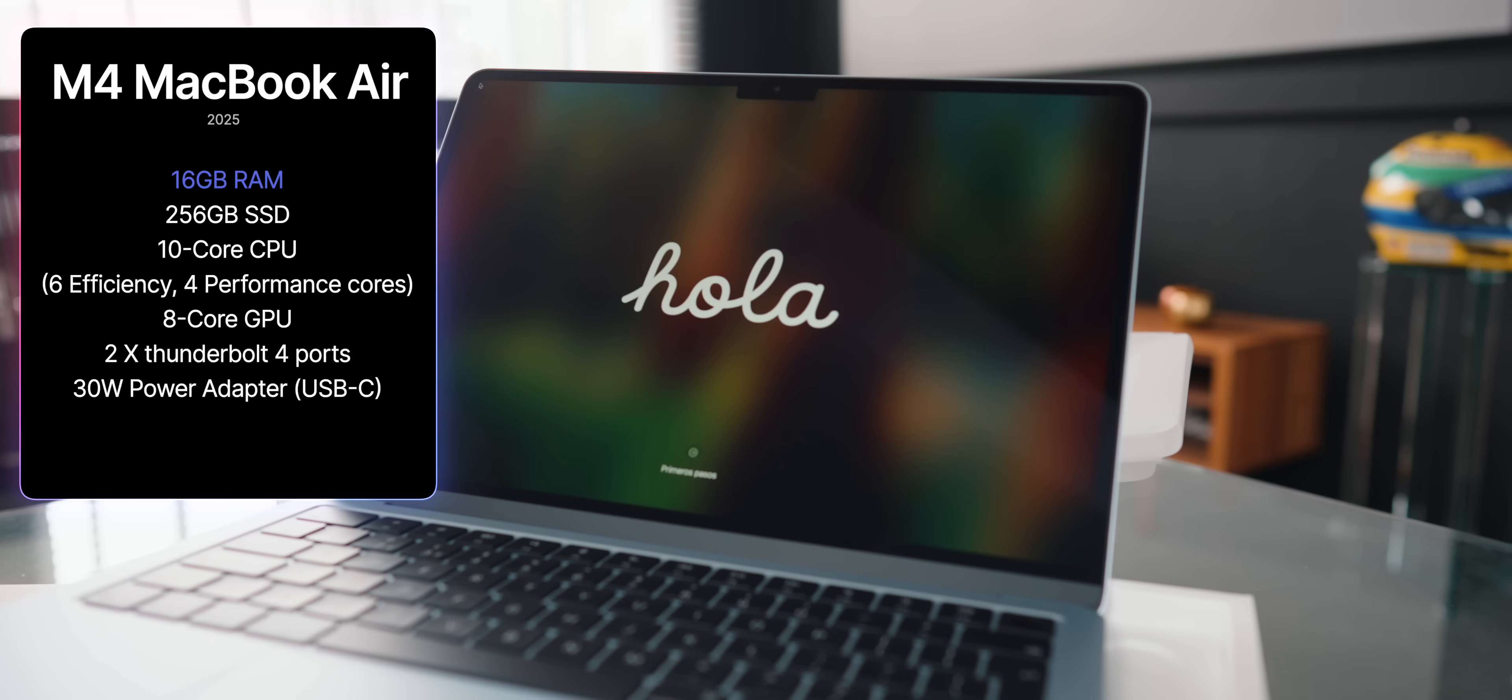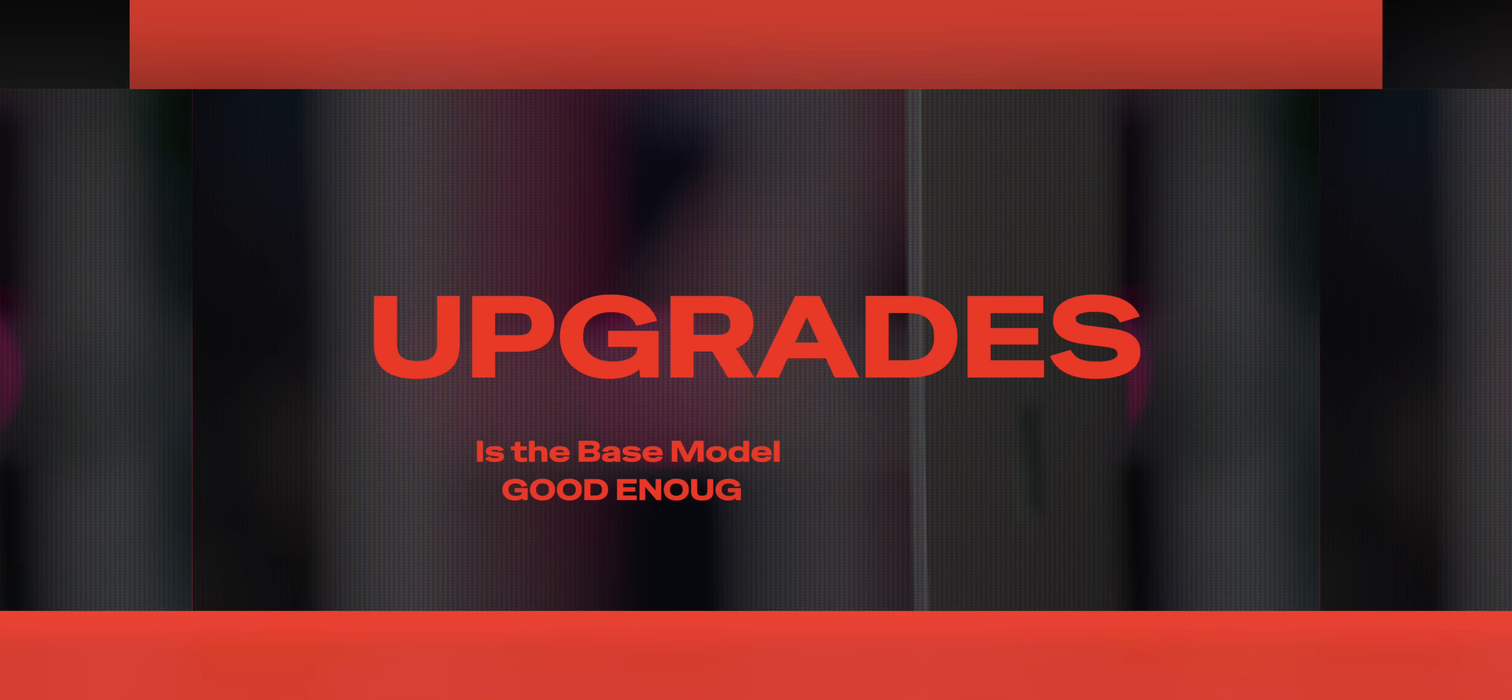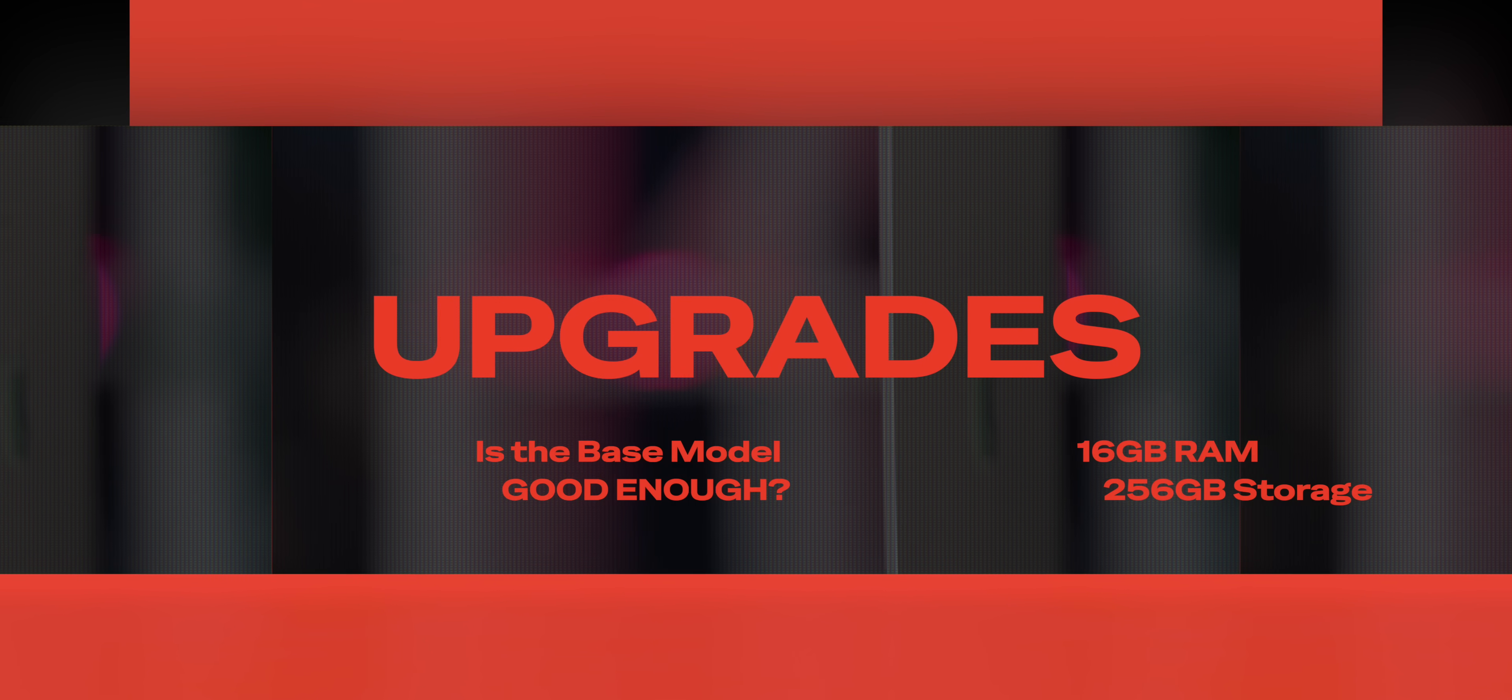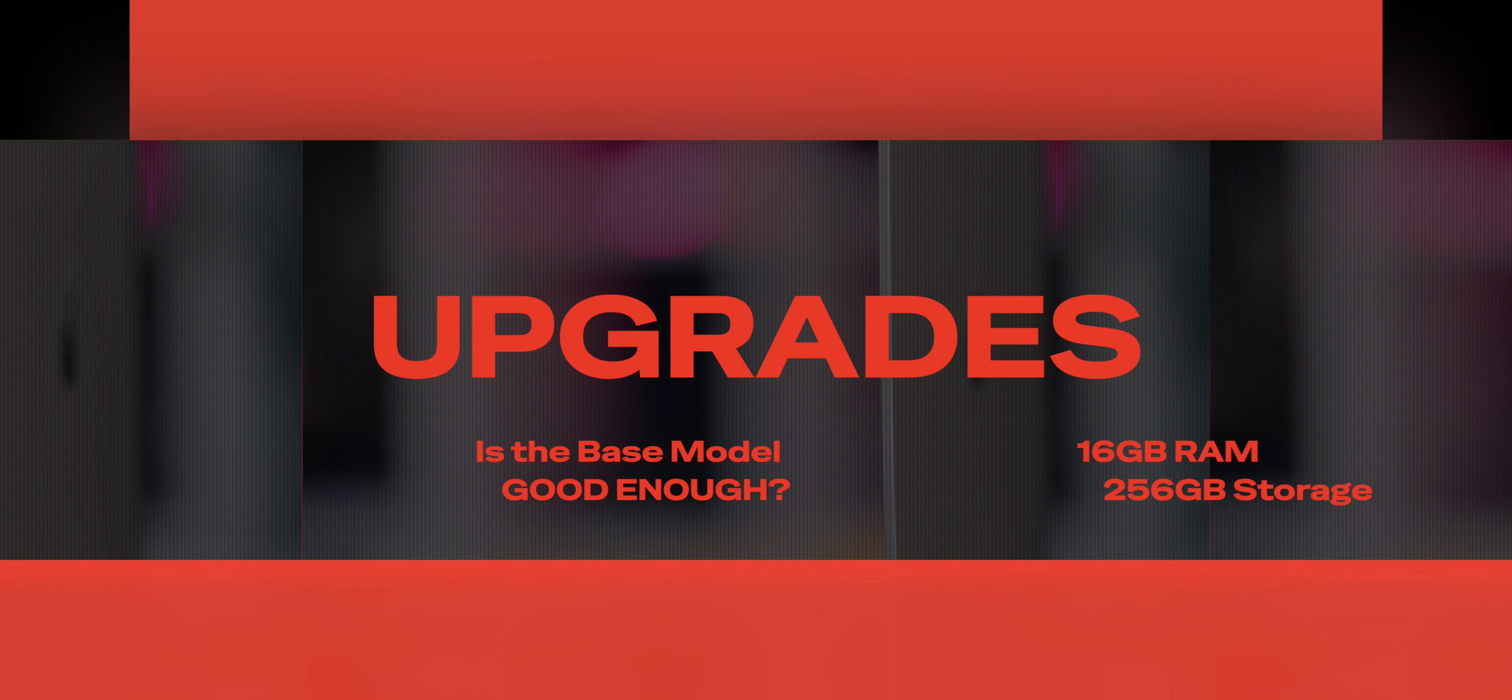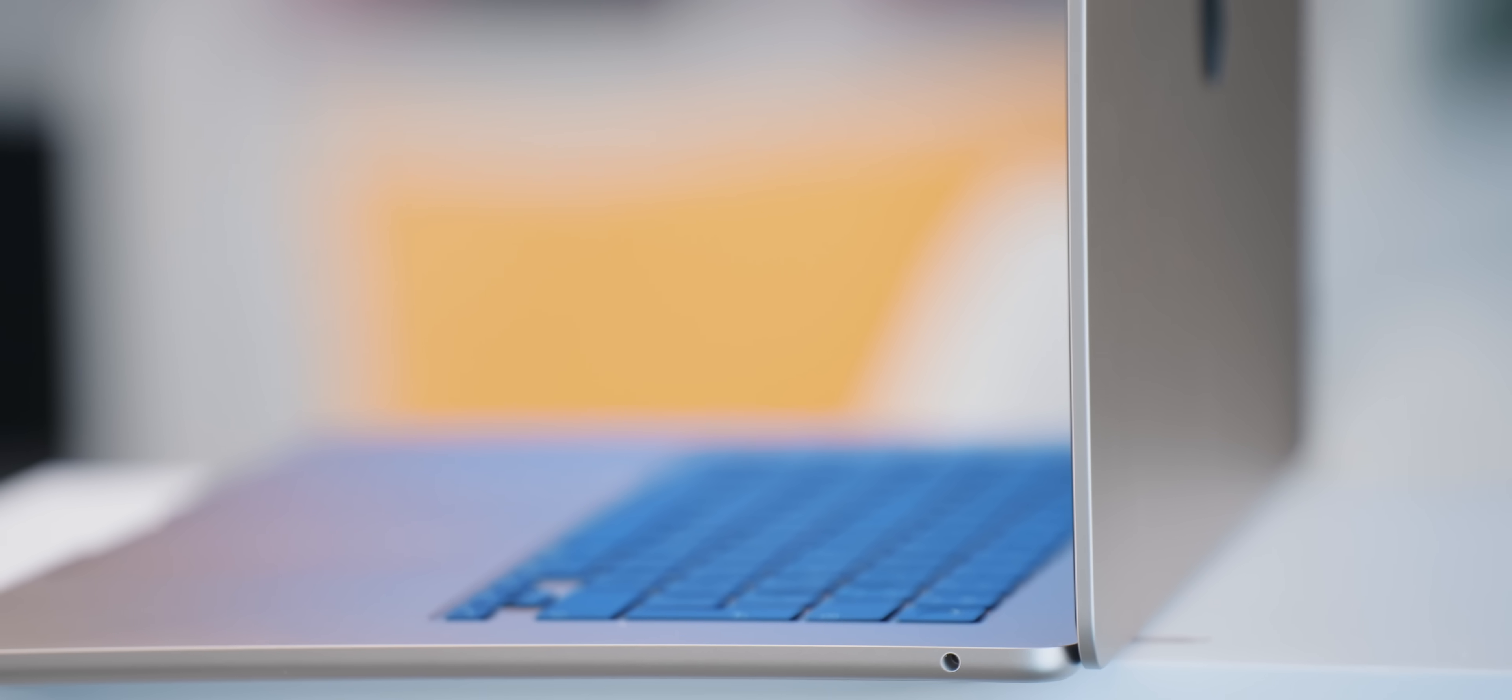I've stuck with the base model again, believing it will suffice for my needs, but have I made a mistake this time? Look, at face value, I think, yes, it certainly looks like a mistake that I made here, because I chose the base model with 16GB of RAM and only 256GB of storage. That feels, even as I'm saying this to you, feels like a mistake.